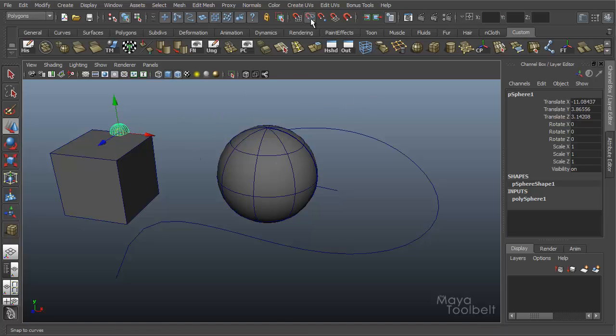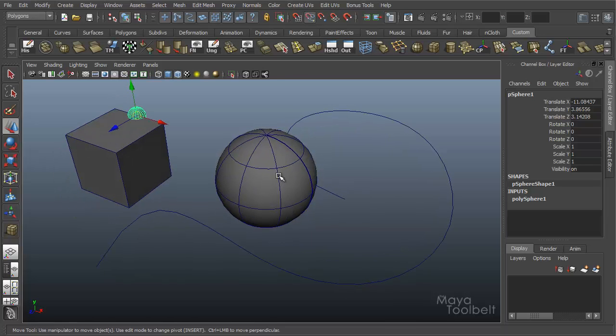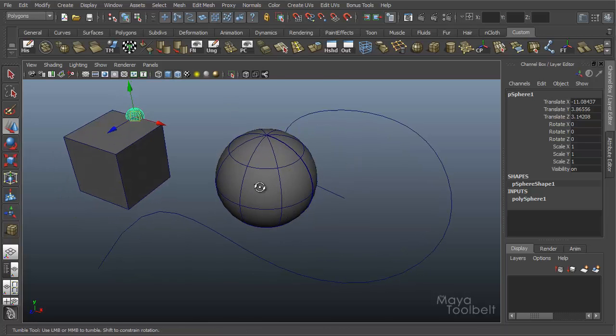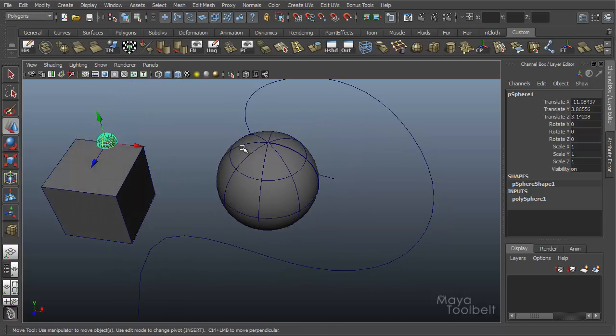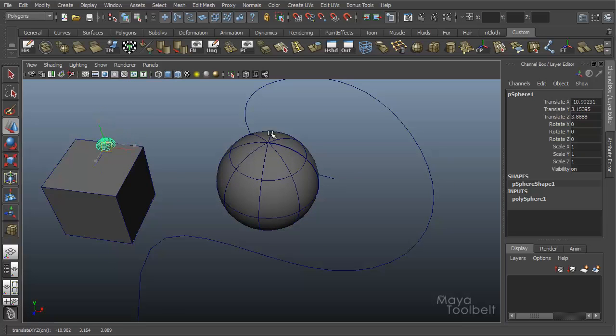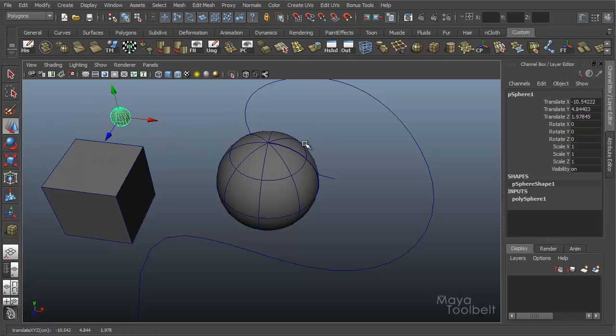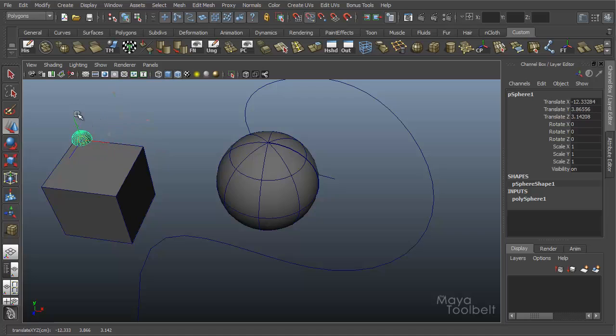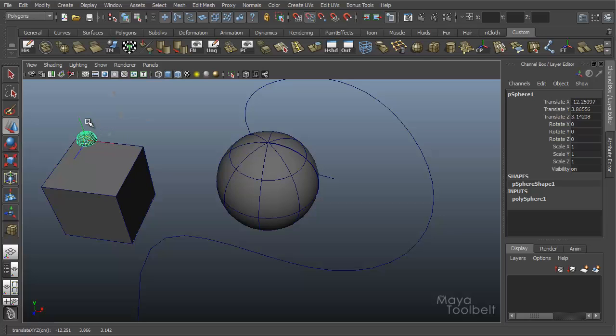And again, snap to curve is toggled on all this time. That's why it's working. If I turn off the toggle, and middle mouse click and drag, it doesn't snap anymore. If I hold down the C key, middle mouse click and drag, while I hold C, it'll act just as if it was toggled on, because I'm holding down the C button, which is the shortcut for snap to curve.